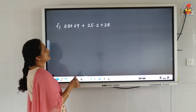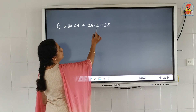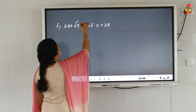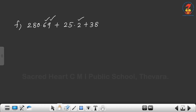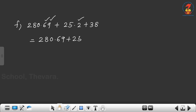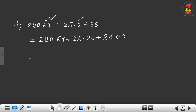Next: 280.69 plus 25.2 plus 38. Count the decimal places: 2 decimal places, 1 decimal place, and 38 is a whole number. We write: 280.69 plus 25.20 plus 38.00.